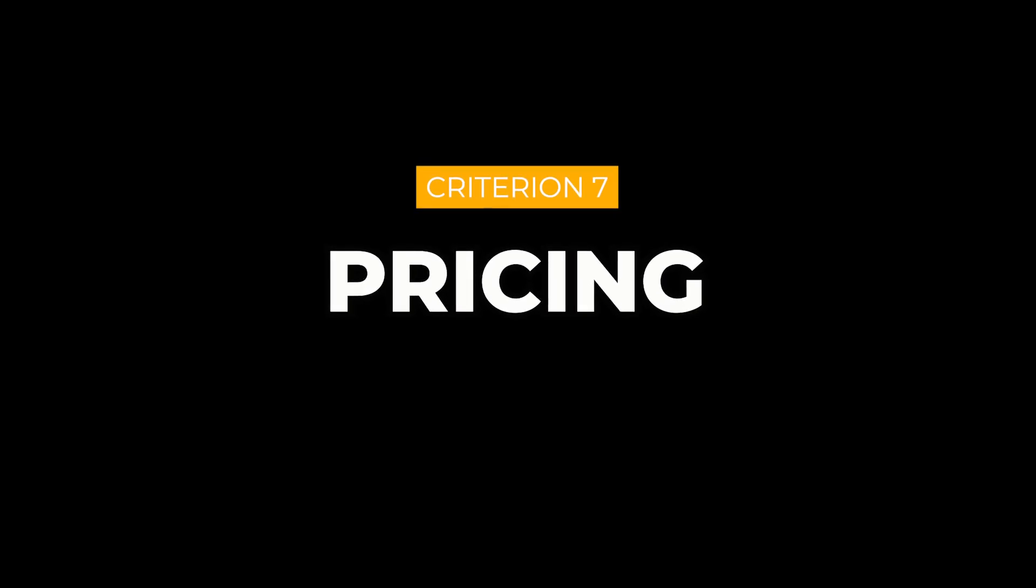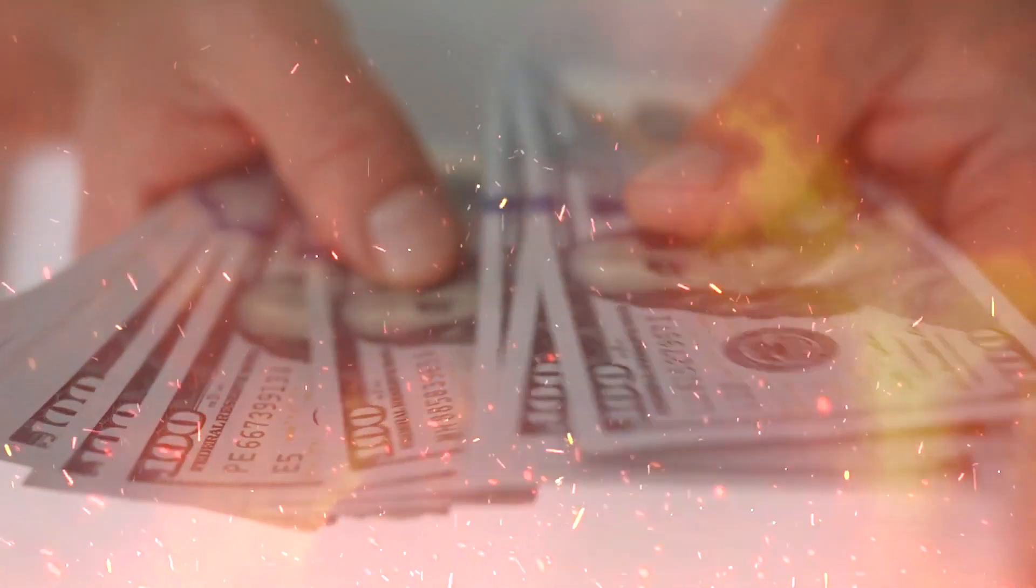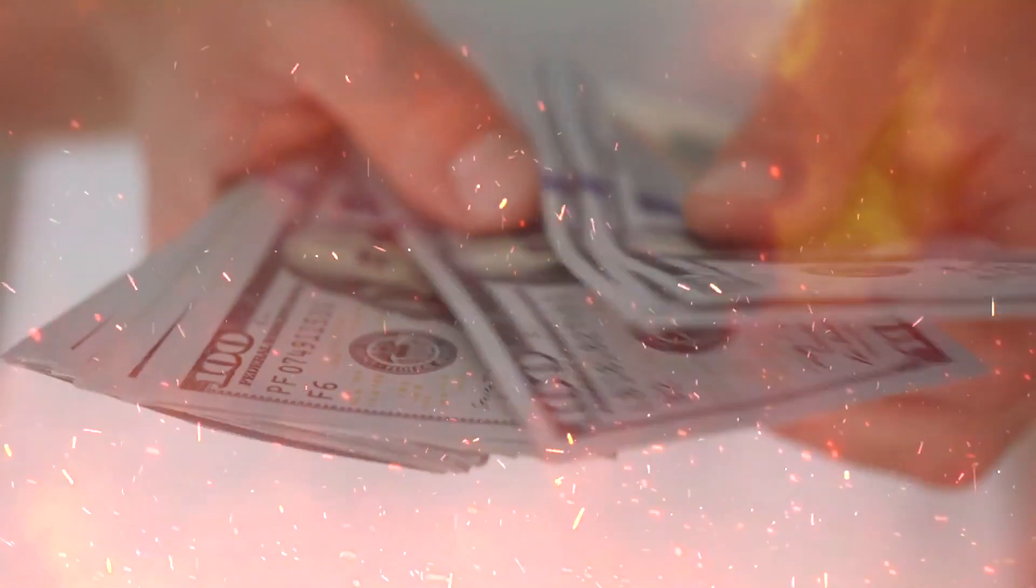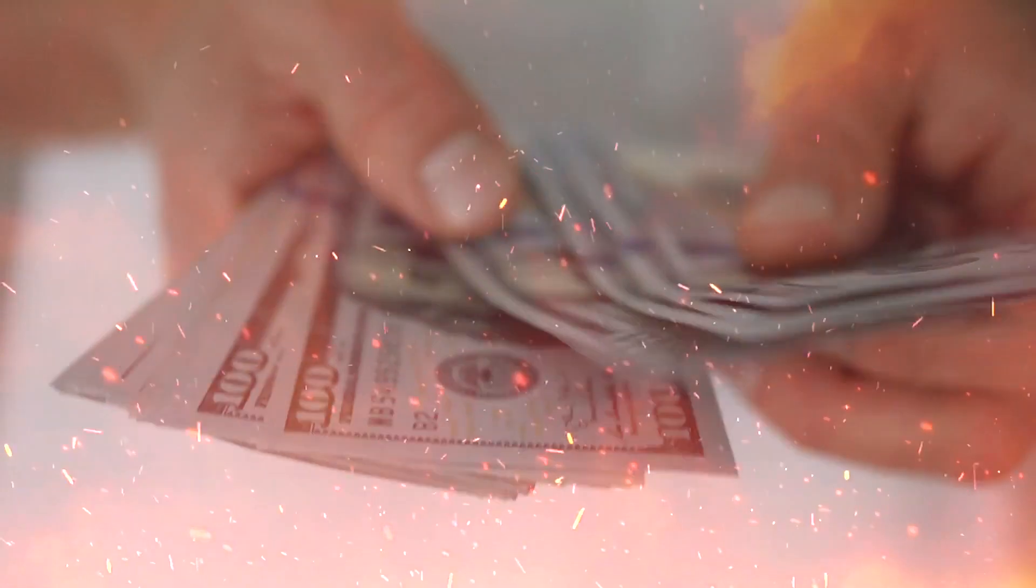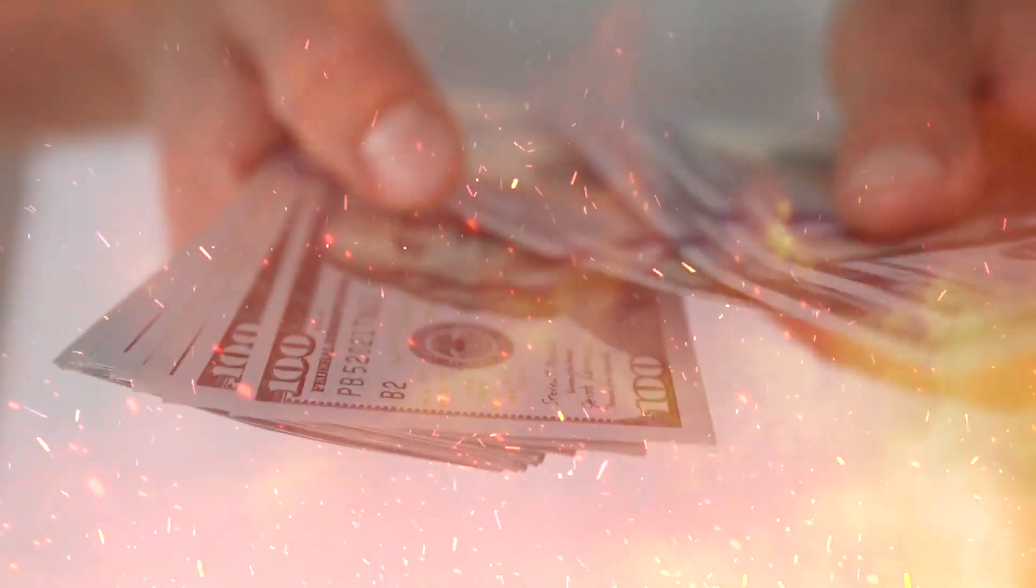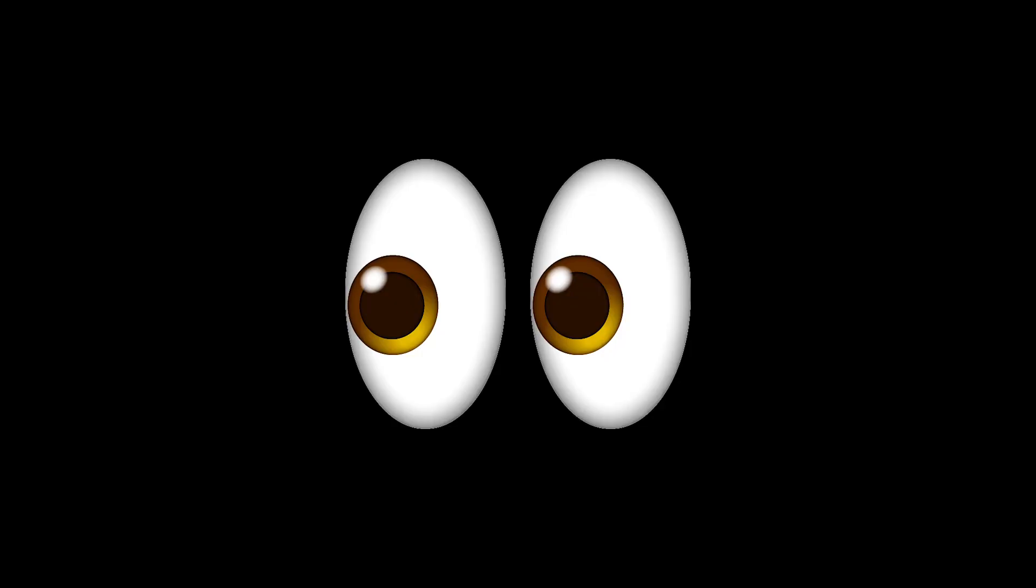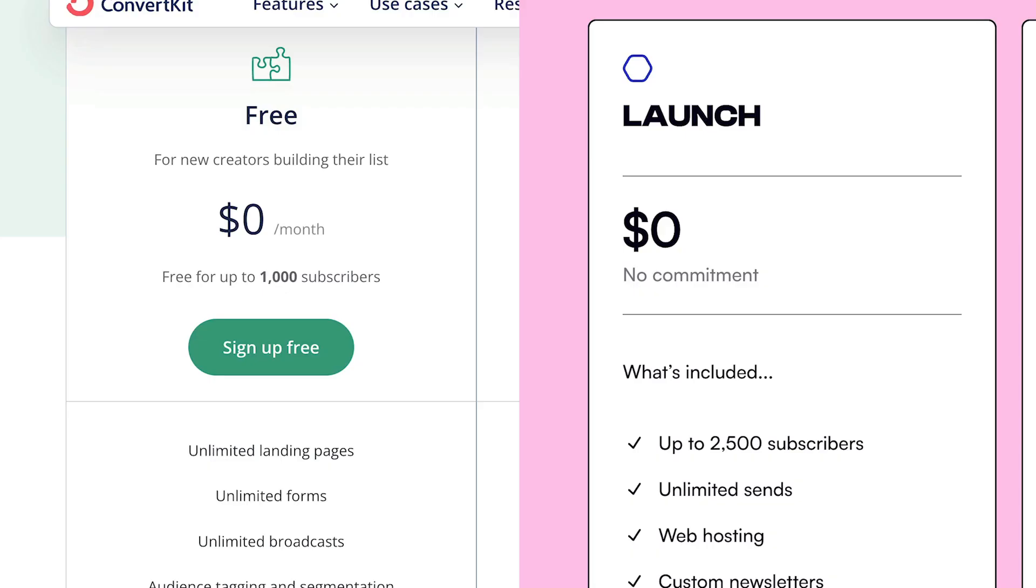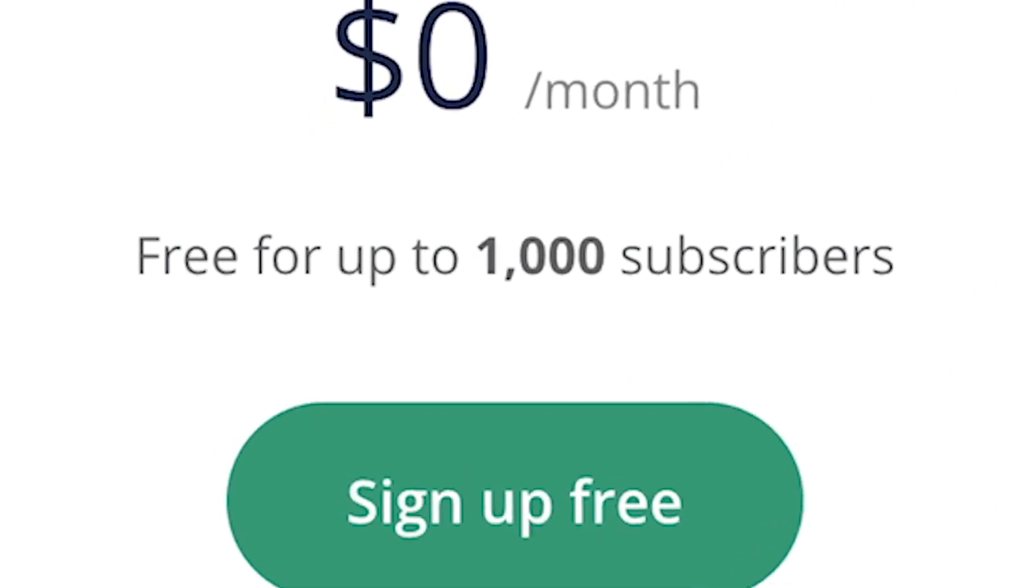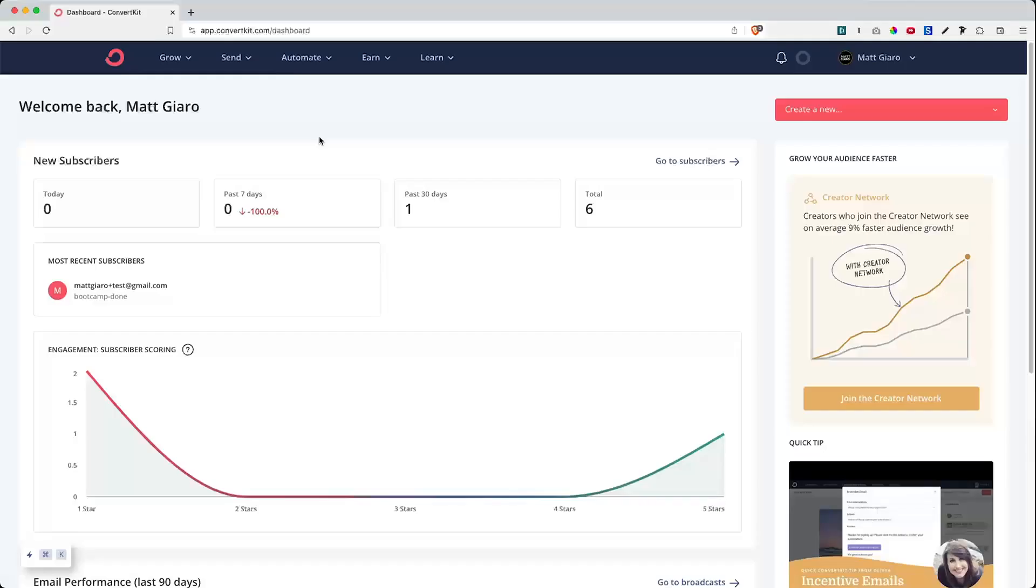Pricing. One of the things that I deeply hate about autoresponders is that 99% of them are just overpriced. Let's take a closer look at how ConvertKit and Beehive perform here. Both autoresponders offer a free plan. So ConvertKit allows you to gather up to 1,000 subscribers for free.